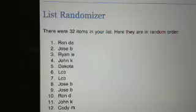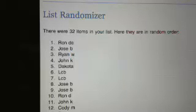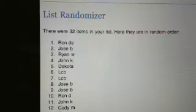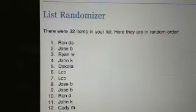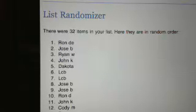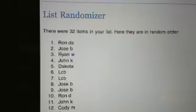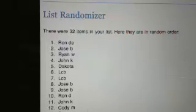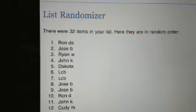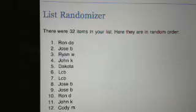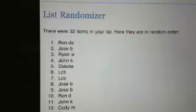Green Bay, Dakota. LCB has Minnesota and Chicago. Jose has Detroit and Atlanta. Ron D. with Carolina. John K. with New Orleans.